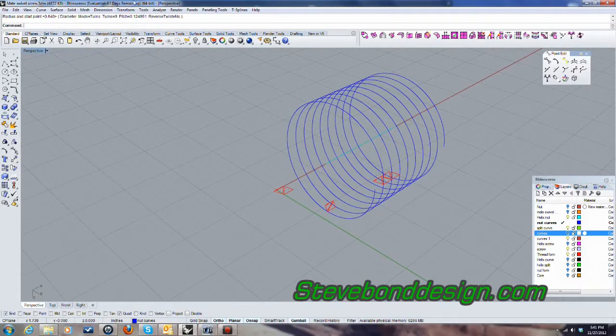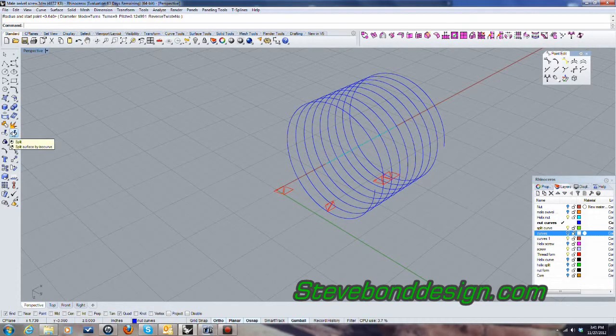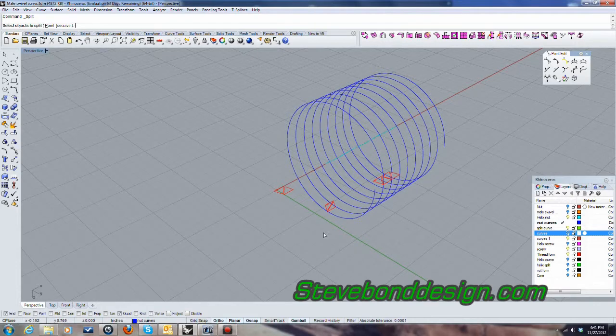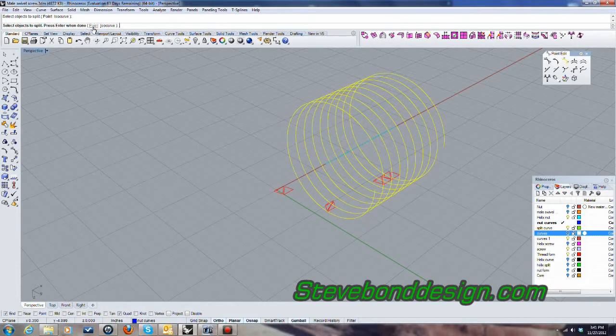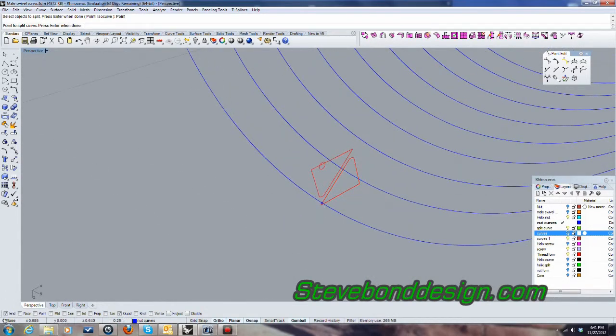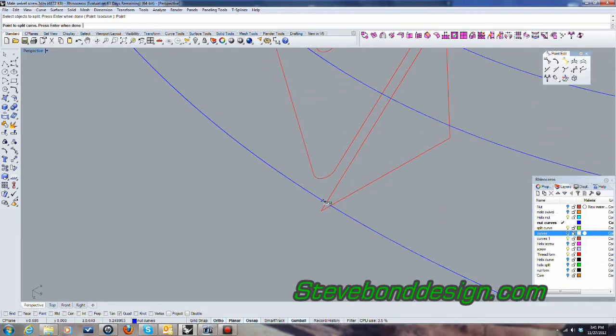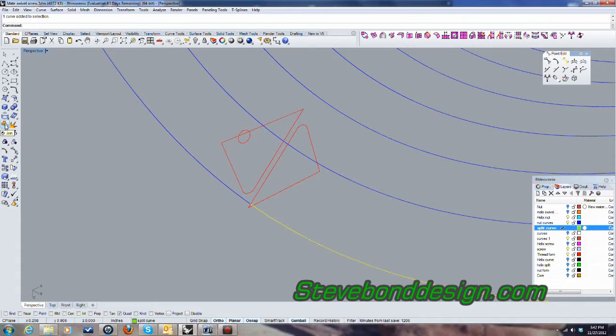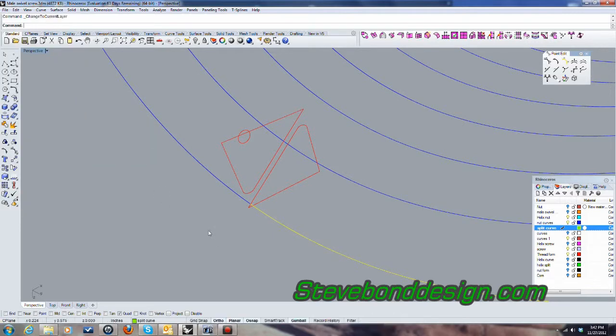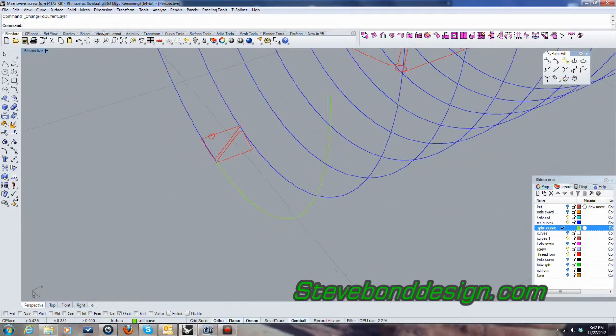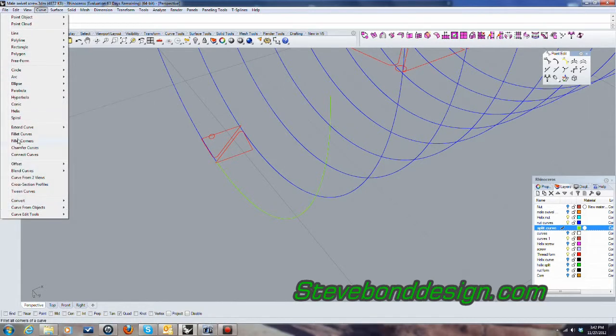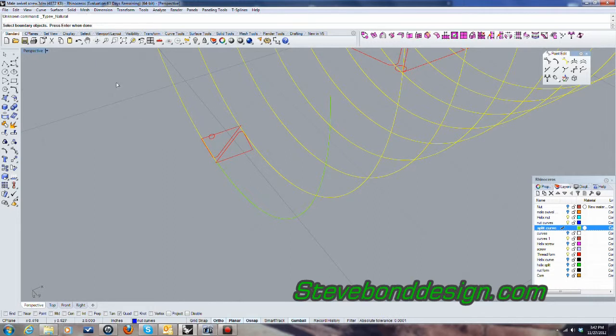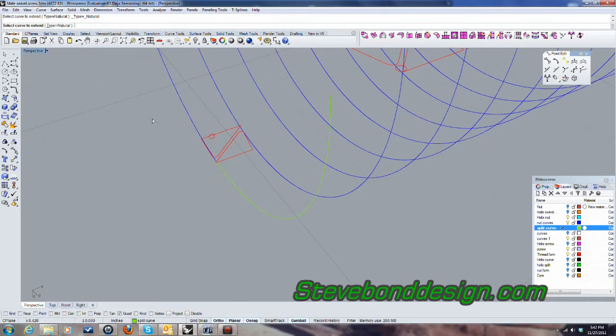And then what I'm going to do now is I'm going to go ahead and split that curve like I did in the last one. And I'll go ahead and put that on this layer. So reference and same as before, I'll go ahead and extend that. There we go.